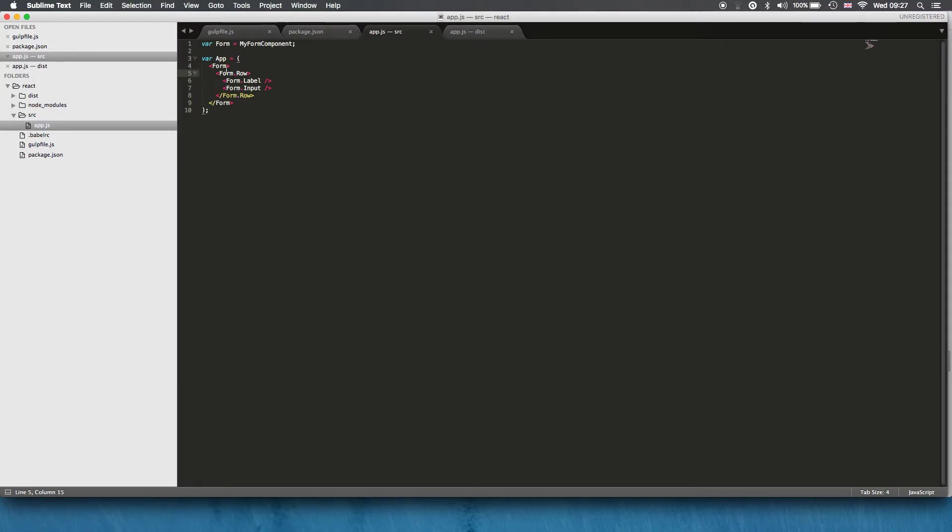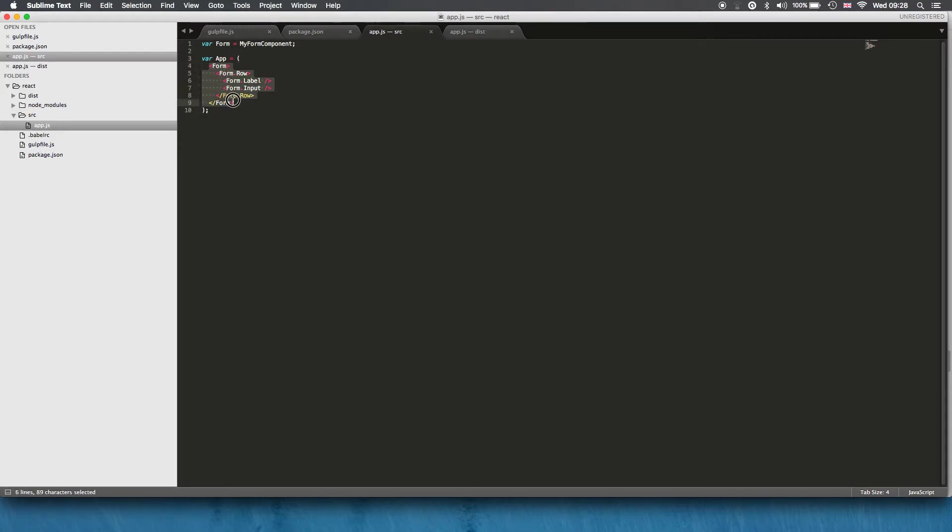So this is a form element. This is JSX, and essentially it's kind of a javascript XML if you want to call it that, but let's just call it JSX.